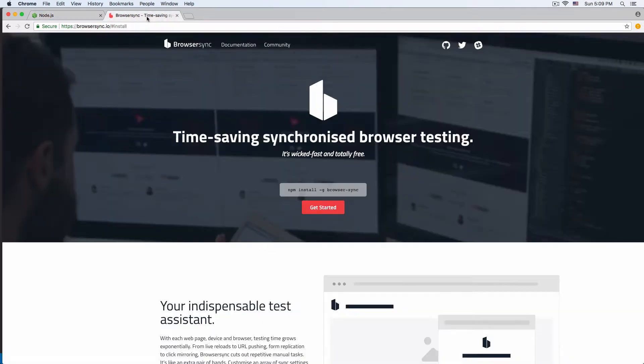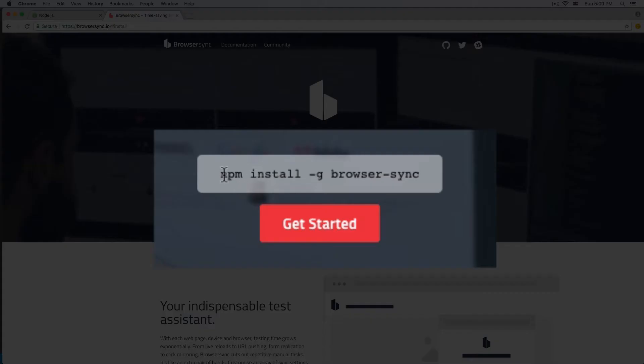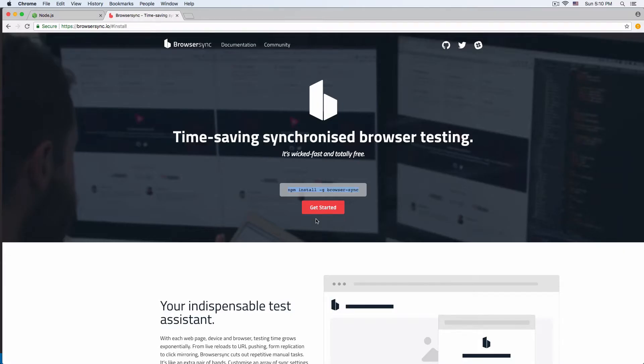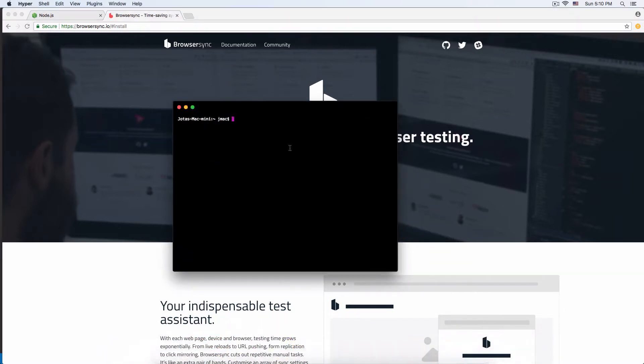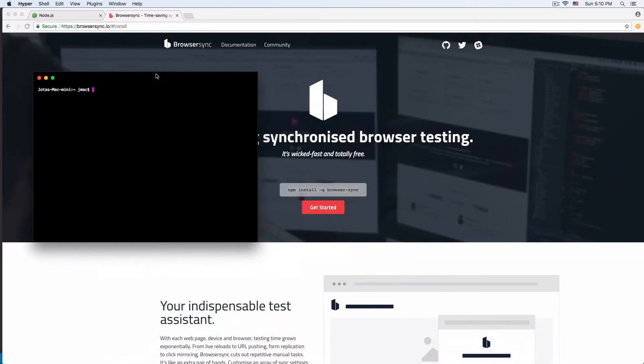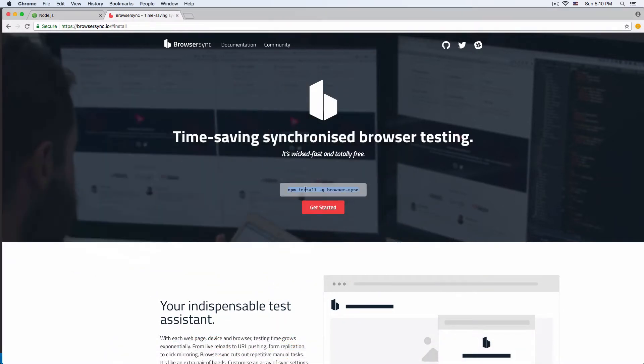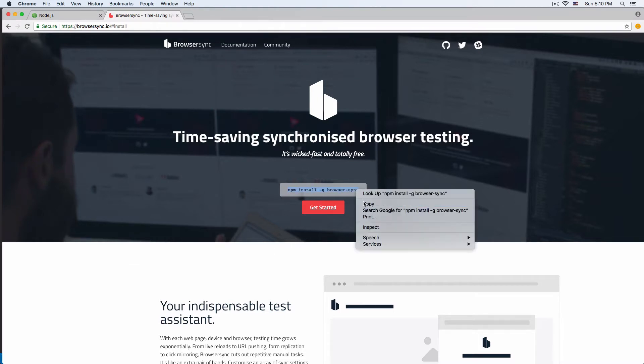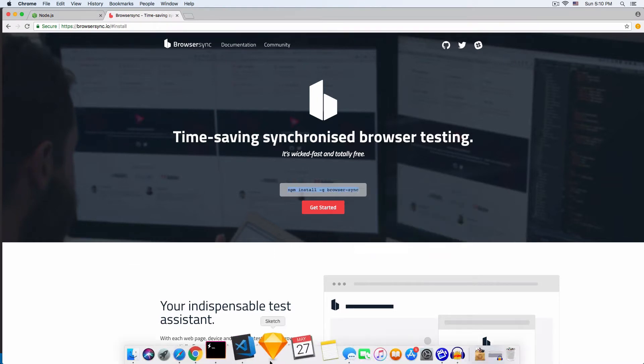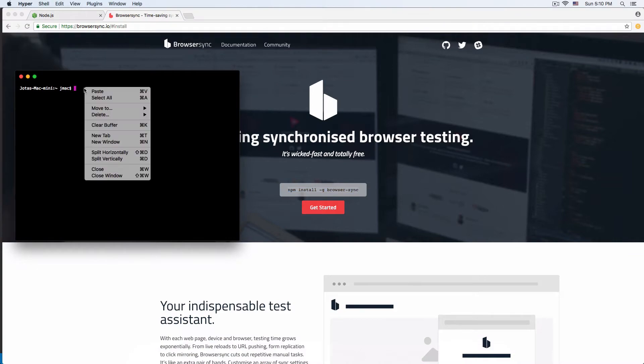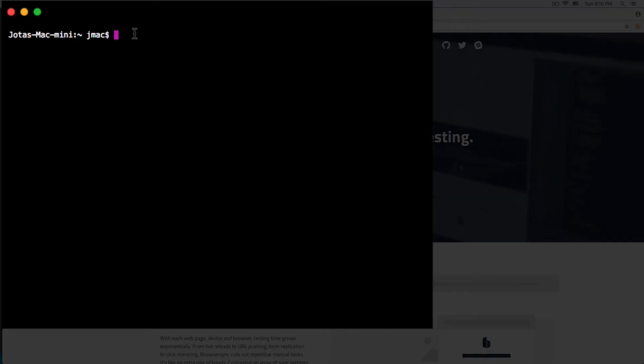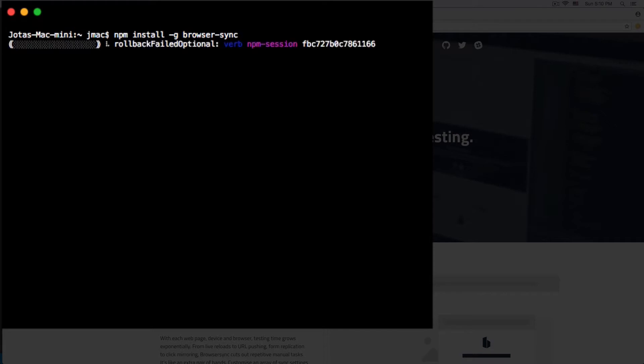We need to put the command in our terminal and run it. I'm going to open my terminal, copy and paste this, and hit enter. You're going to see something like this.